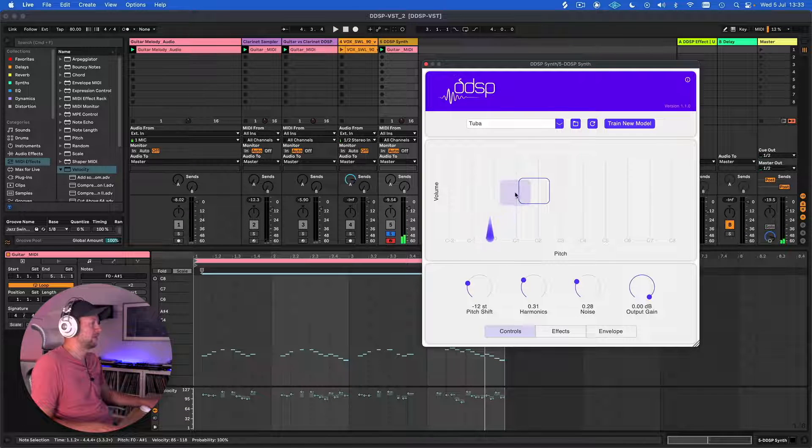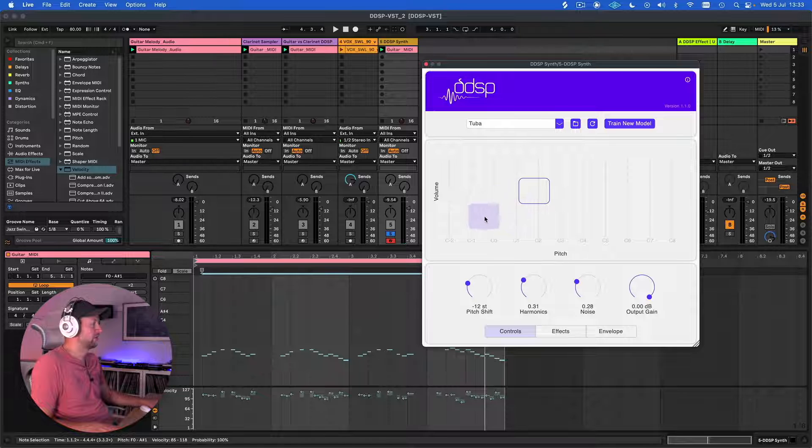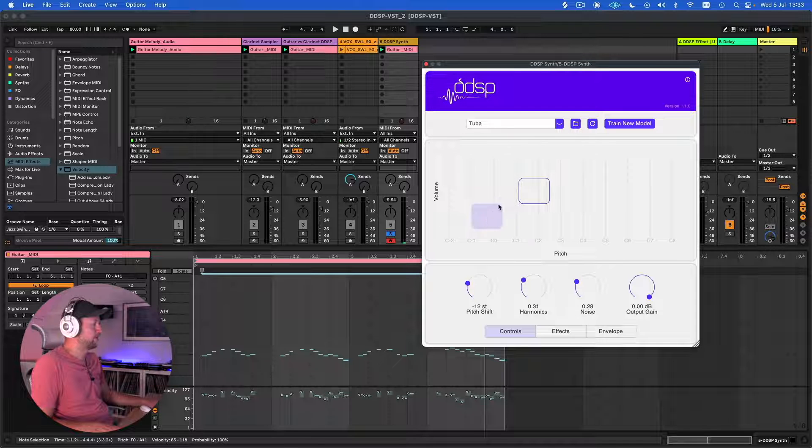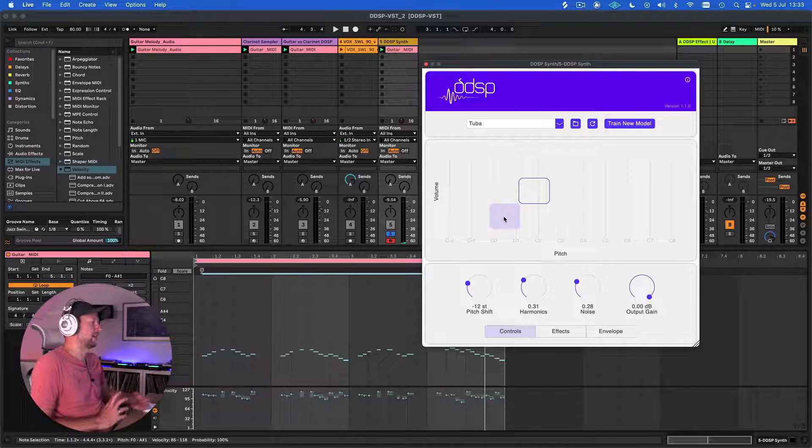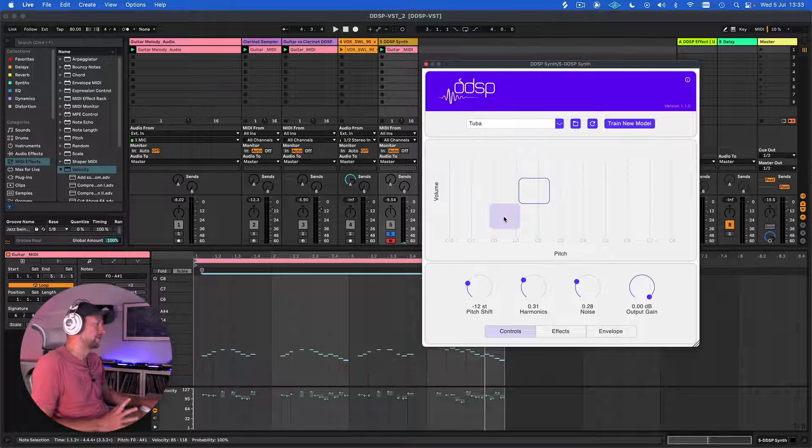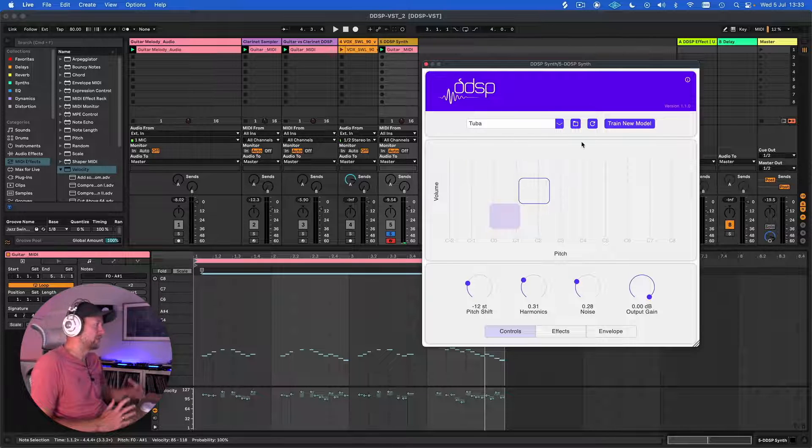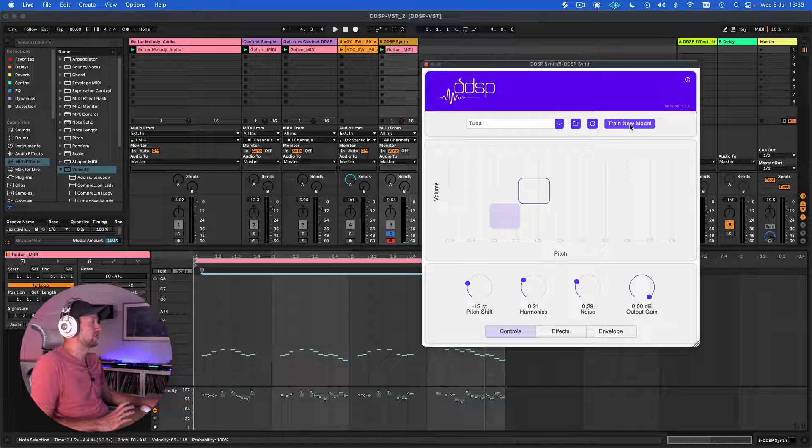We can actually automate the pitch tracking as well if we wanted to record some of that movement in there. So we can really play around with the pitch and come up with some weird and new and wonderful sounds.